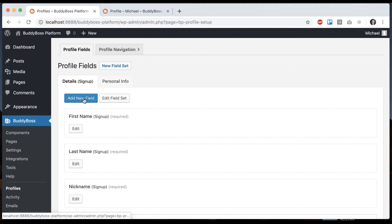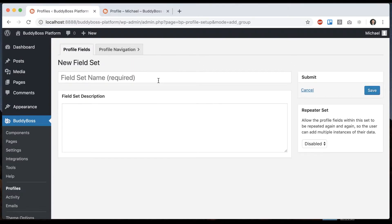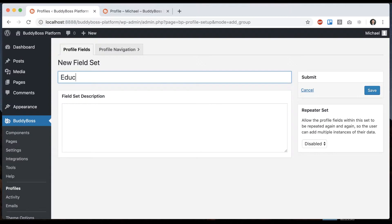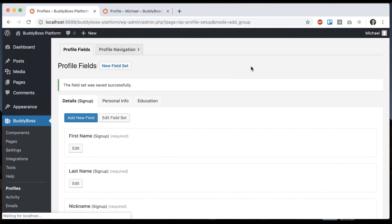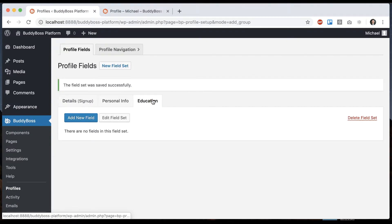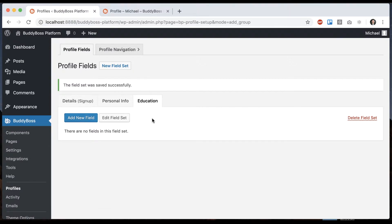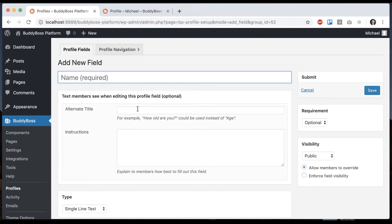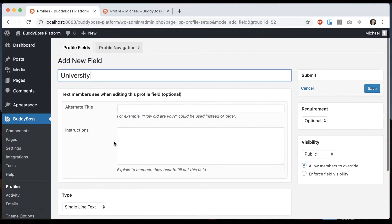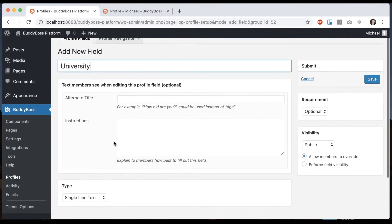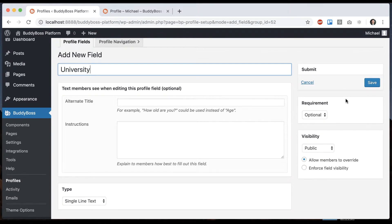I'm going to create a new field set. I'll call this one education. And then we're going to add some fields in here. So let's pretend this was some sort of education part of your profile. So we could call this university. Save that.